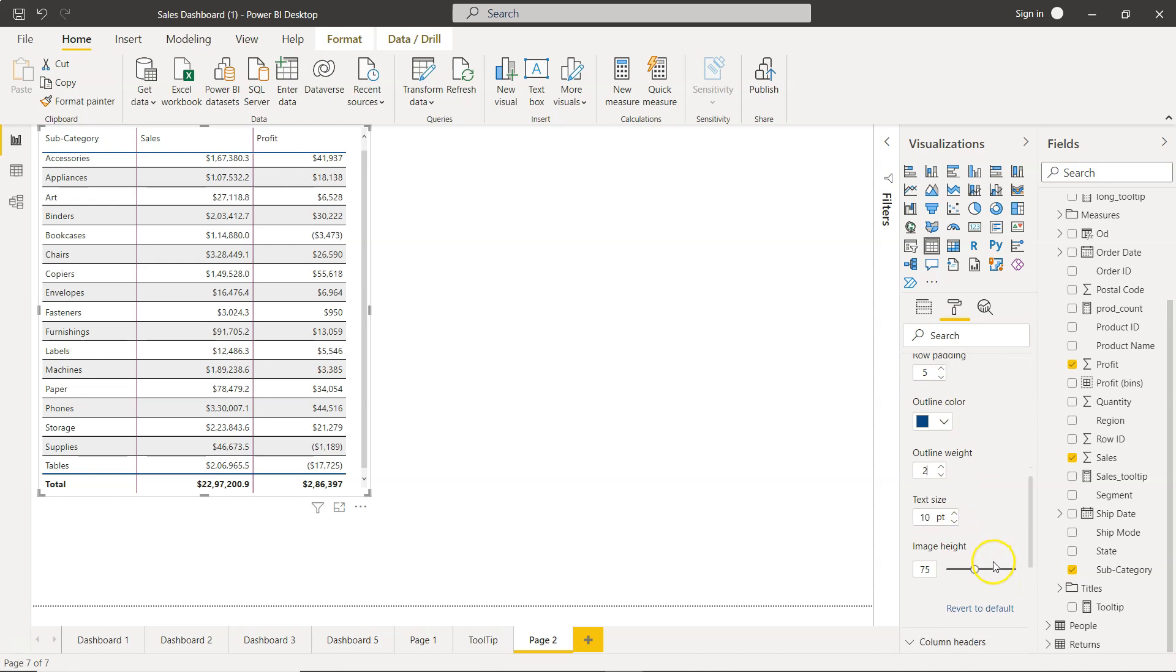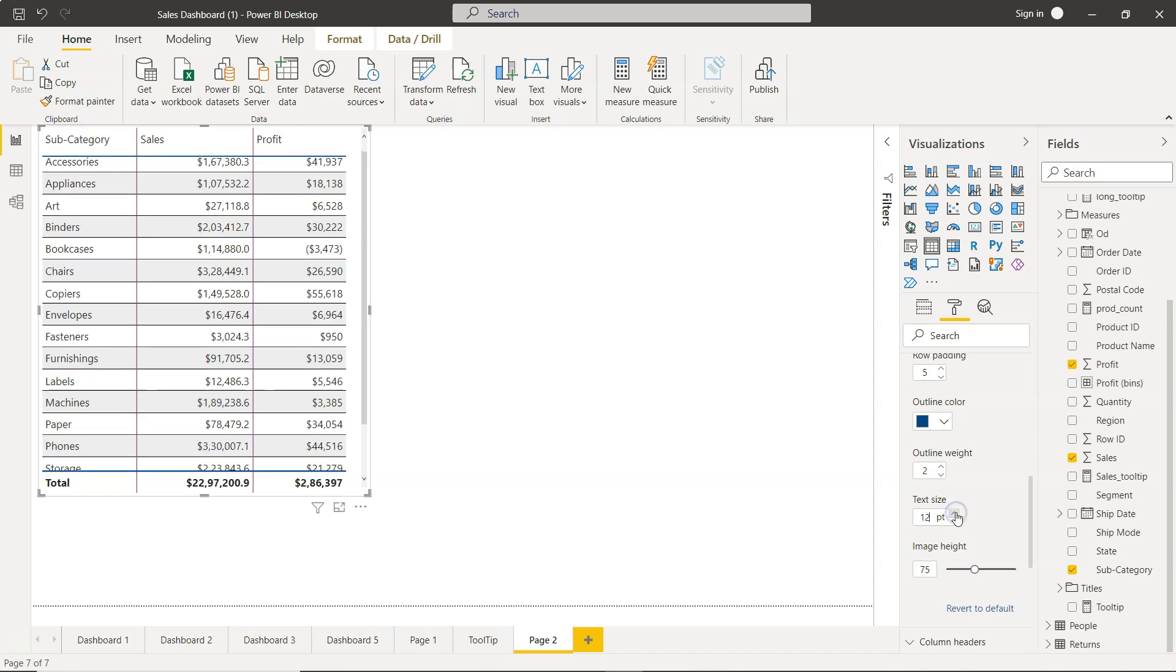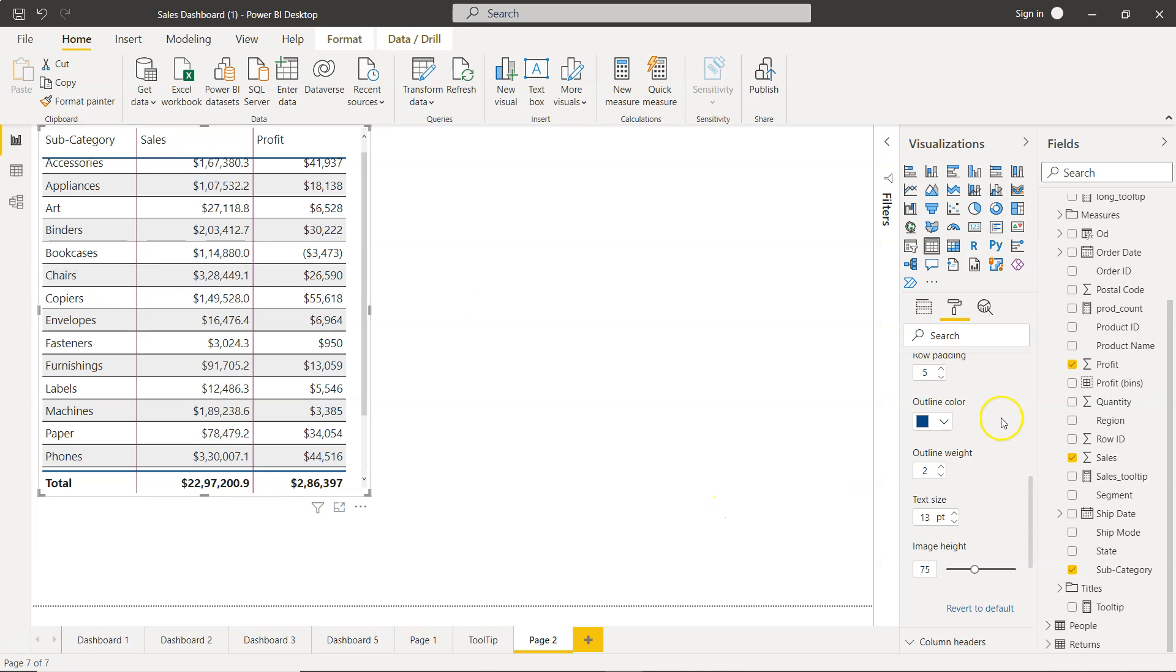Finally, the last option you have is the text size. The text size is basically this text. So right now it is 10 point and you can change this to whatever you want. As you are increasing the size, the padding is changing itself based on what we have specified.